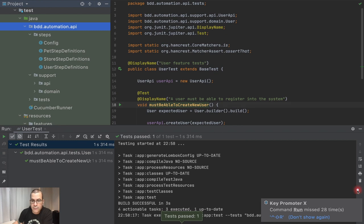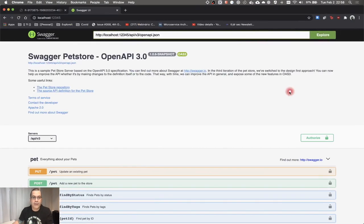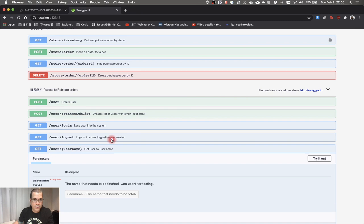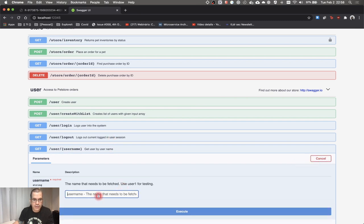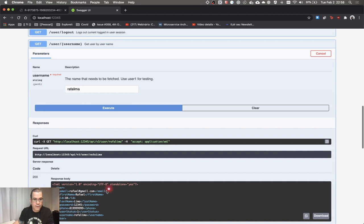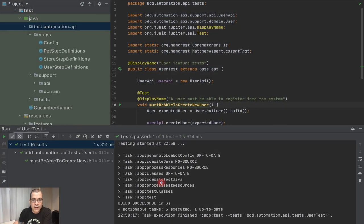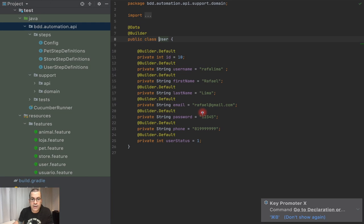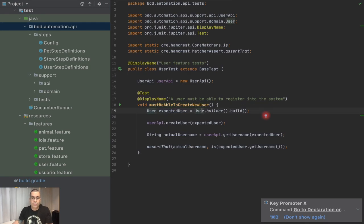It ran. Amazing. But there is one catch — if I come here, I can see Rafa Lima is there, right? This is the user that we built. So we need to be able to delete — you need to be able to clean up after yourself.